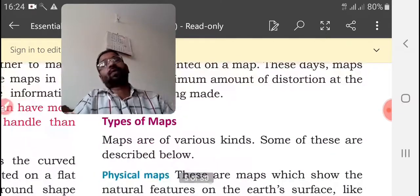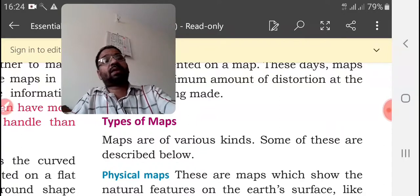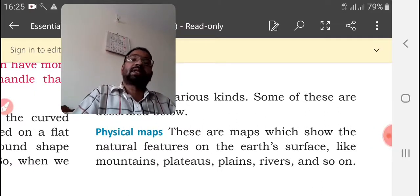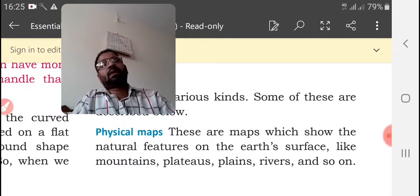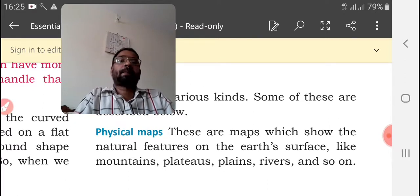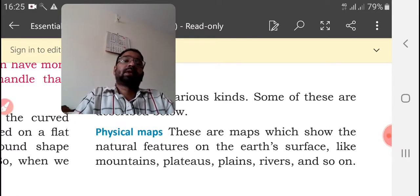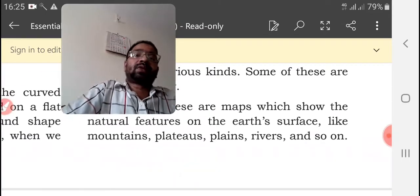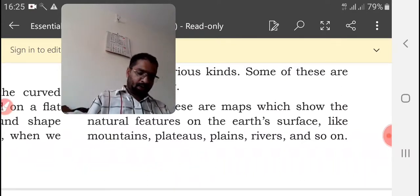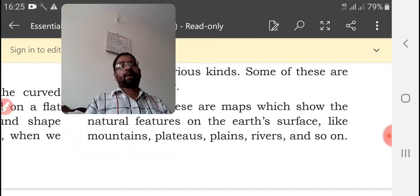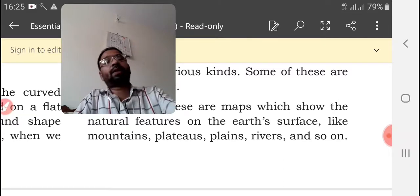Next, we discussed the types of maps. There are three types of maps: physical maps, thematic maps, and political maps. Physical maps are maps which show natural features on the earth's surface, for example mountains, plateaus, plains, oceans, rivers, and so on.